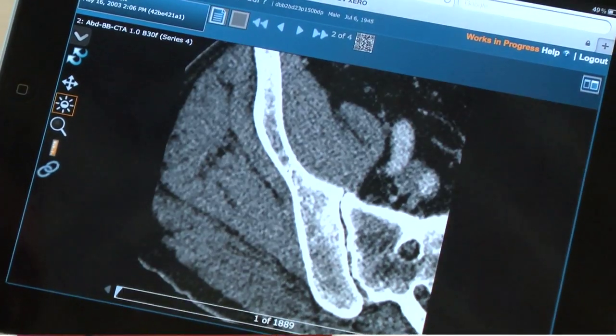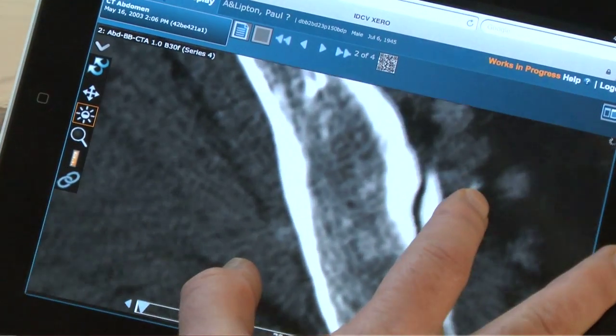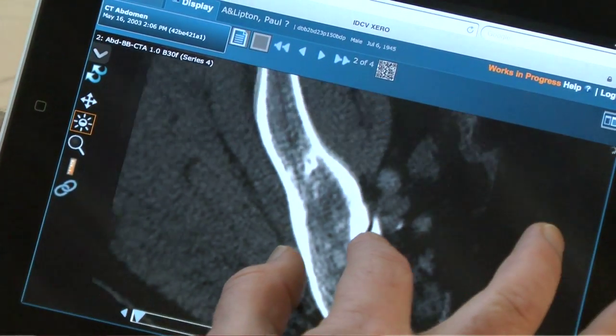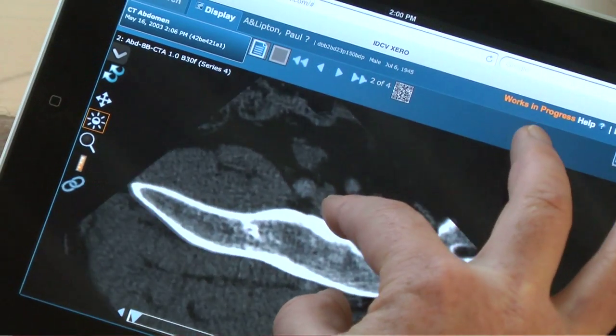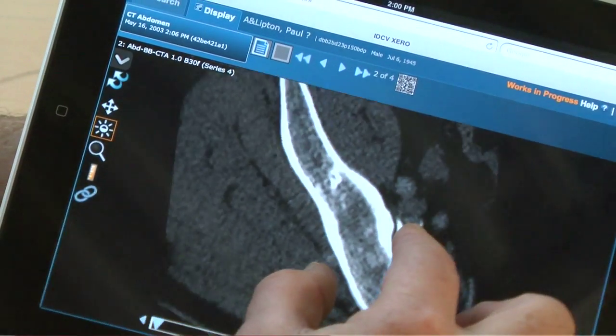So basically using our technology, they can view images anywhere, anytime, and they can get those results back to the doctors and the patients incredibly quickly now. And that's what they can do with today's technology, so who knows what we can do with tomorrow's.